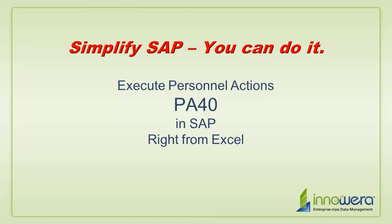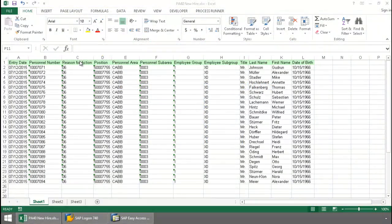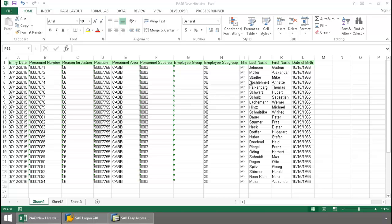Welcome to Innawera's Simplify SAP You Can Do It series. Today I'm going to execute hiring actions right from Excel. Here I have a list of personnel numbers I need to assign to a group of new hires.